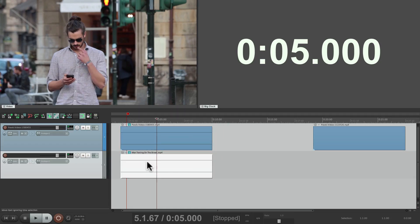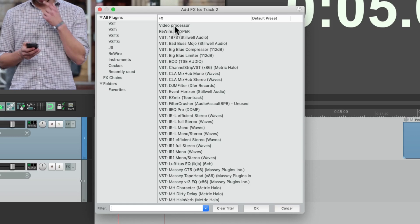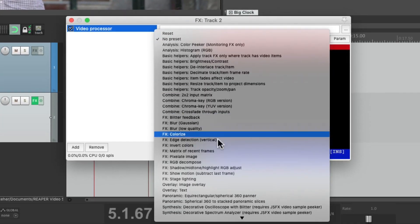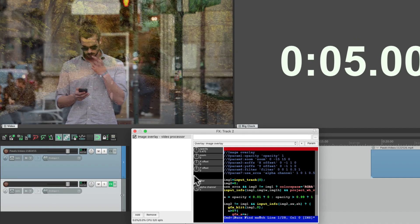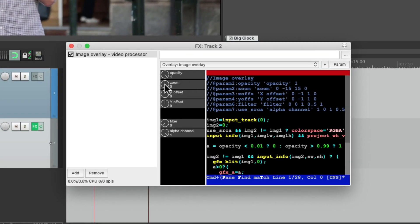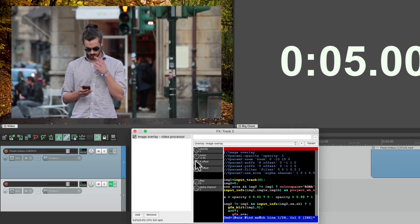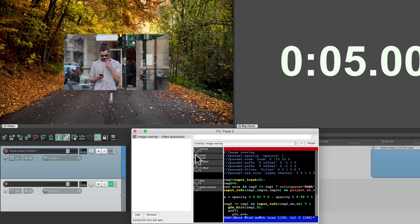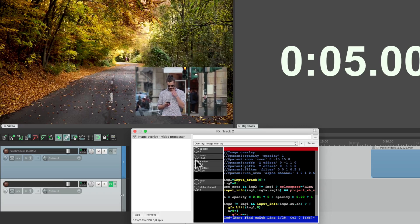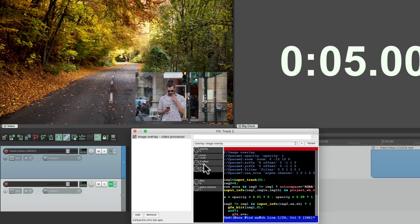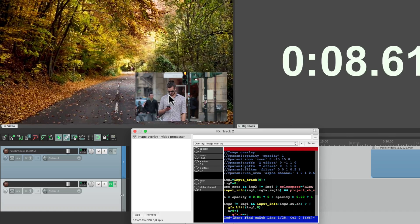So if we put it on top, we're not going to see the first one unless we add an effect to this one. Let's go to our track effects, go to the video processor right here, and choose the preset — overlay, image overlay. Here we can adjust the opacity so we can see through it to see that street video with the leaves, but we don't want to do that. Instead, we're going to use the zoom to make the video smaller so we can see the other video behind it. Make it a bit smaller, and let's move it to the lower right corner by adjusting the X offset and the Y offset to make it lower.